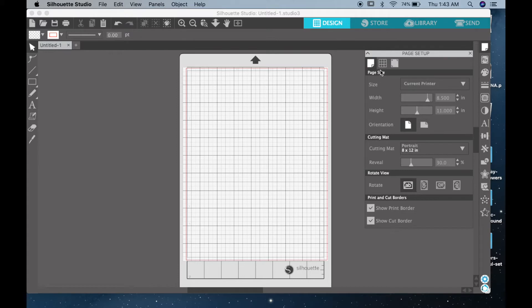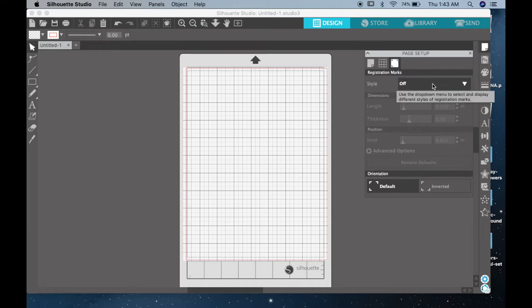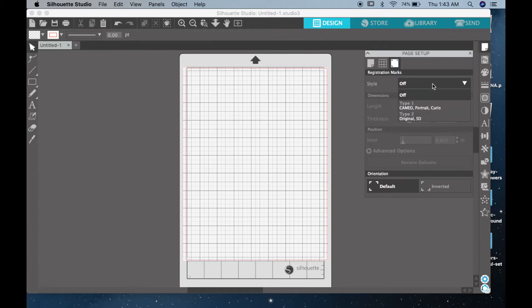So the next thing you want to do is click on the top part where you have the registration mark option right there. So you click on that, and that's to set up your registration marks.